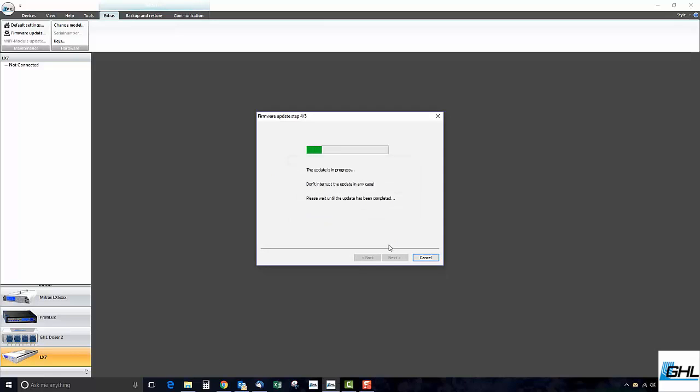At this time, the firmware update will now begin. Make sure that under no circumstances this update is interrupted.